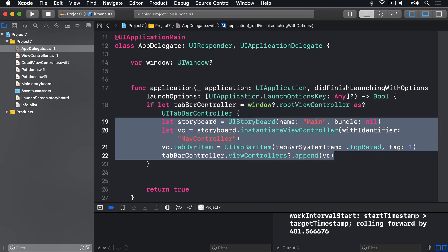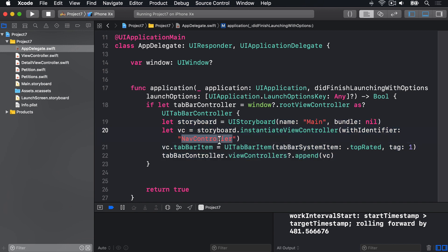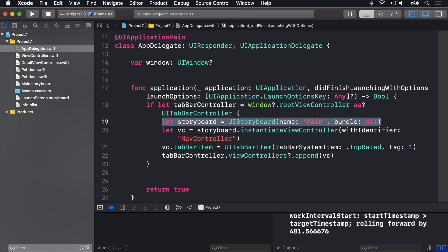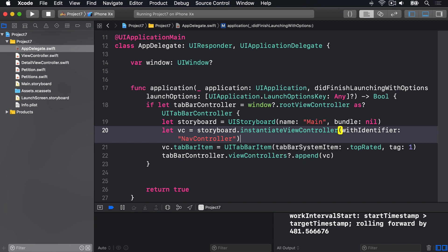And we want to create an instance of our view controller class. And if you remember, that was embedded inside a navigation controller, and that navigation controller had the storyboard identifier nav controller, in main.storyboard. So what this code does is, first it finds main.storyboard in our bundle, it loads it into a type called UIStoryboard, and then uses that to instantiate the nav controller using the nav controller identifier.